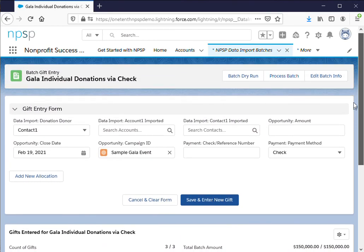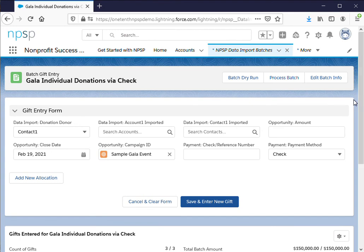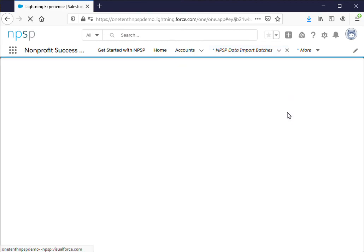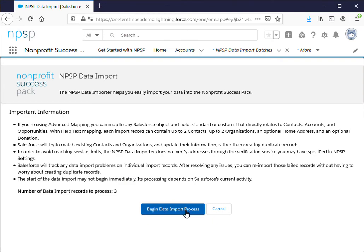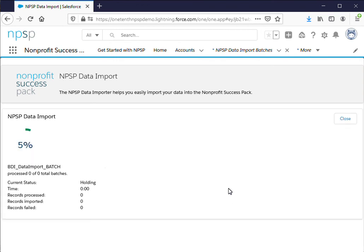We can go back up to the top and if we know for sure we want to go ahead and import all of this information into Salesforce we can click up at the top process batch and here are just some important points to remember. Nothing of note for this specific example so we can go ahead and click begin data import process. We know we have three records. Should just take one second.